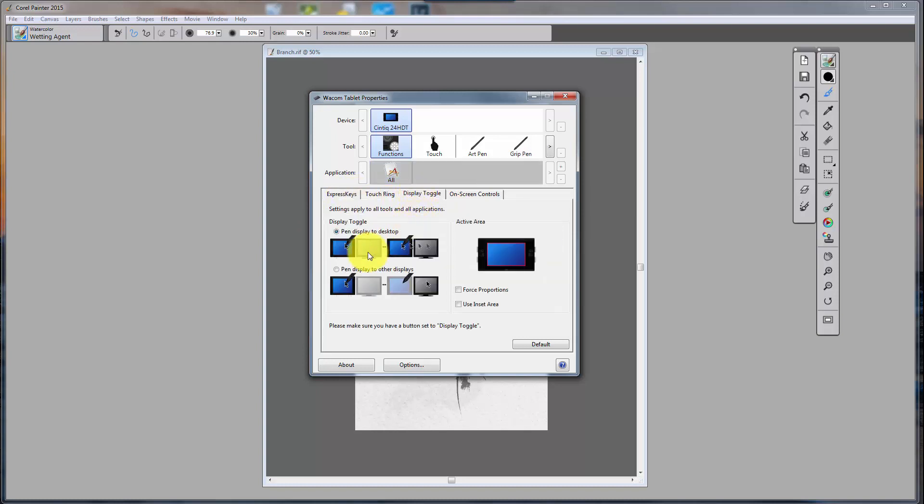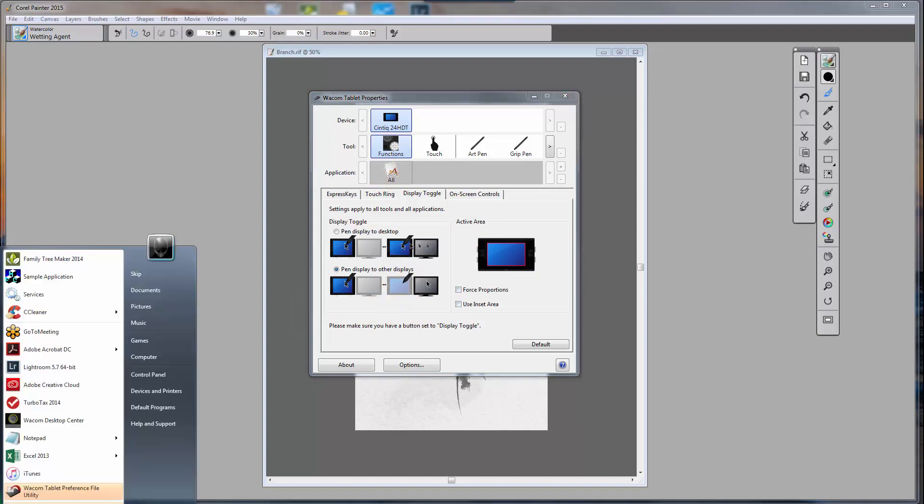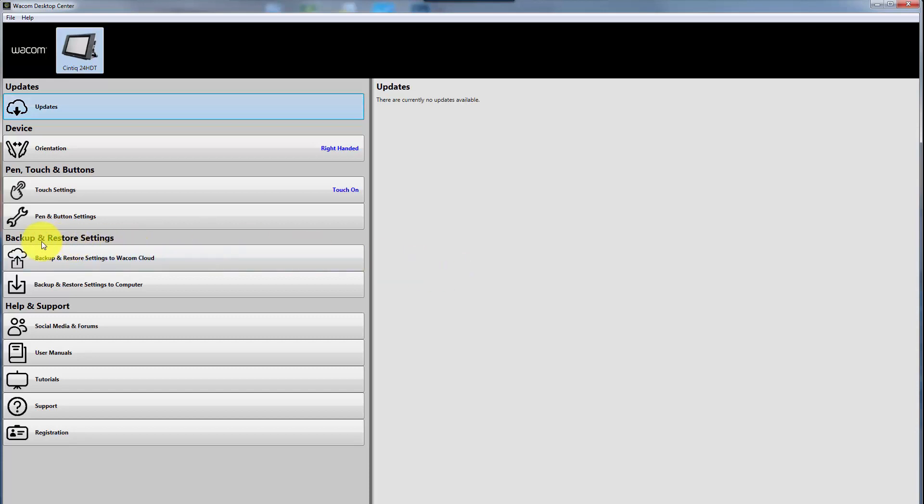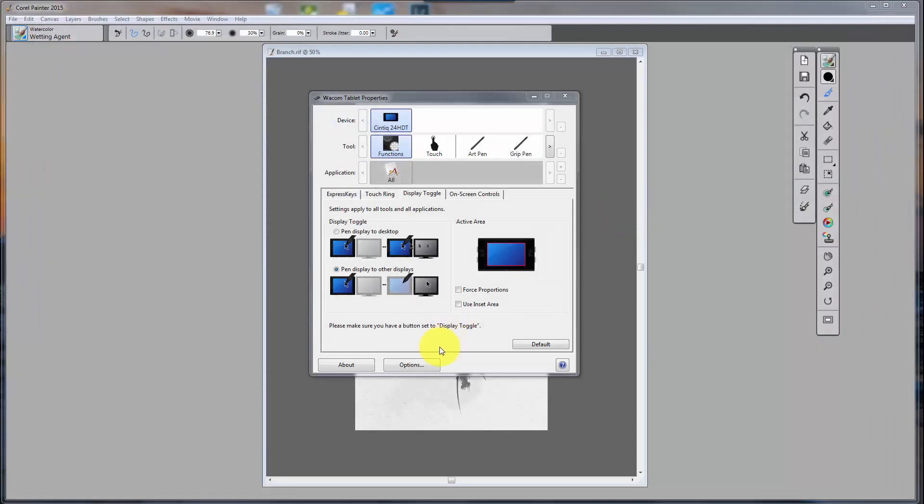Okay. The display toggle that I had, I had it set to pin display to other displays. I did not have force proportions set, but that was selected when, after I opened my preferences in here. Now, you know what I mean by preferences, restoring preferences. If you open up your desktop center, you have options to back up your preferences and to restore your preferences, and that's what I did is I had backed up my preferences before I updated my driver, and now I have restored it using my desktop center. Okay. So it was set like this, and all I did was I clicked on default to take it back to its default, and that seemed to work fine.